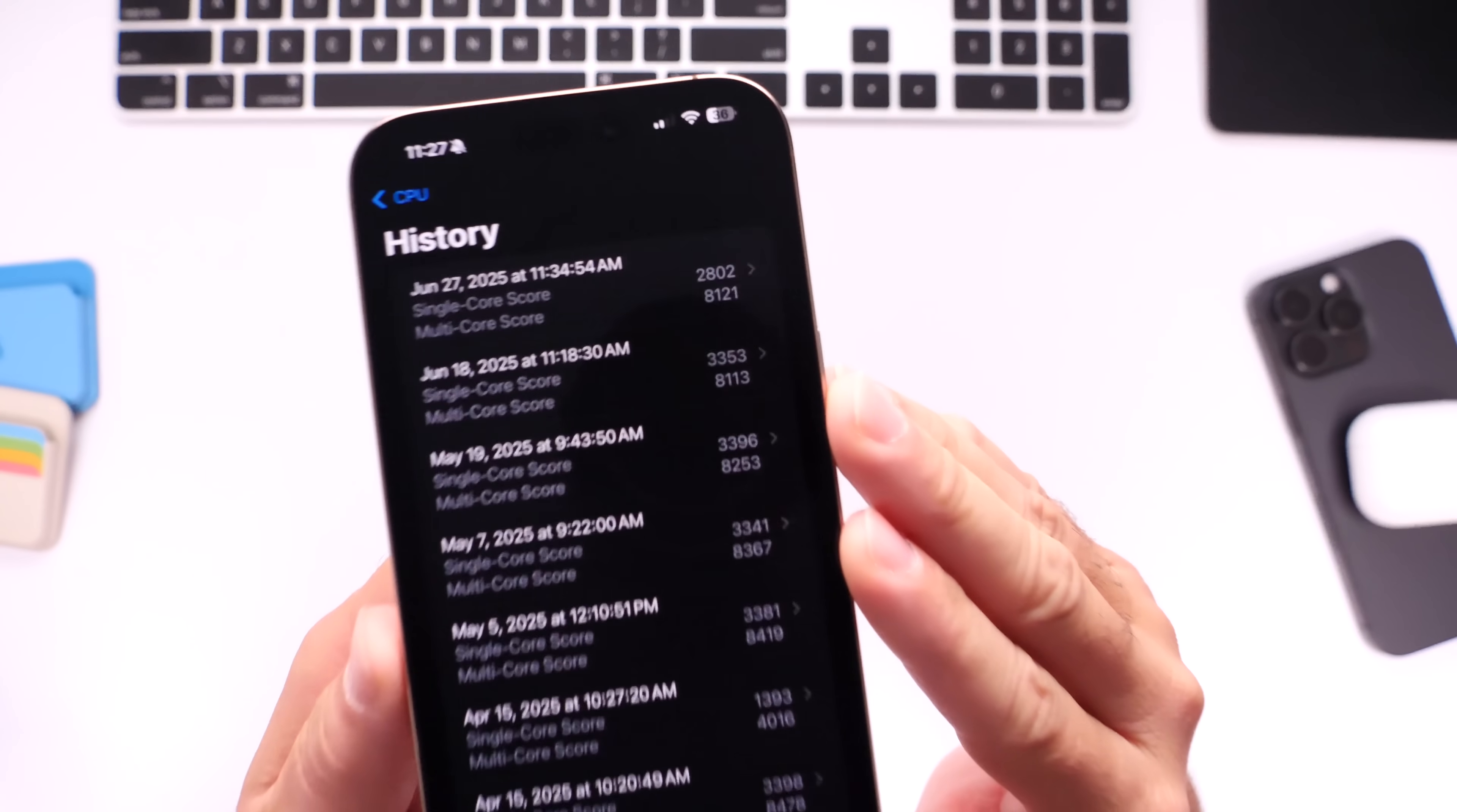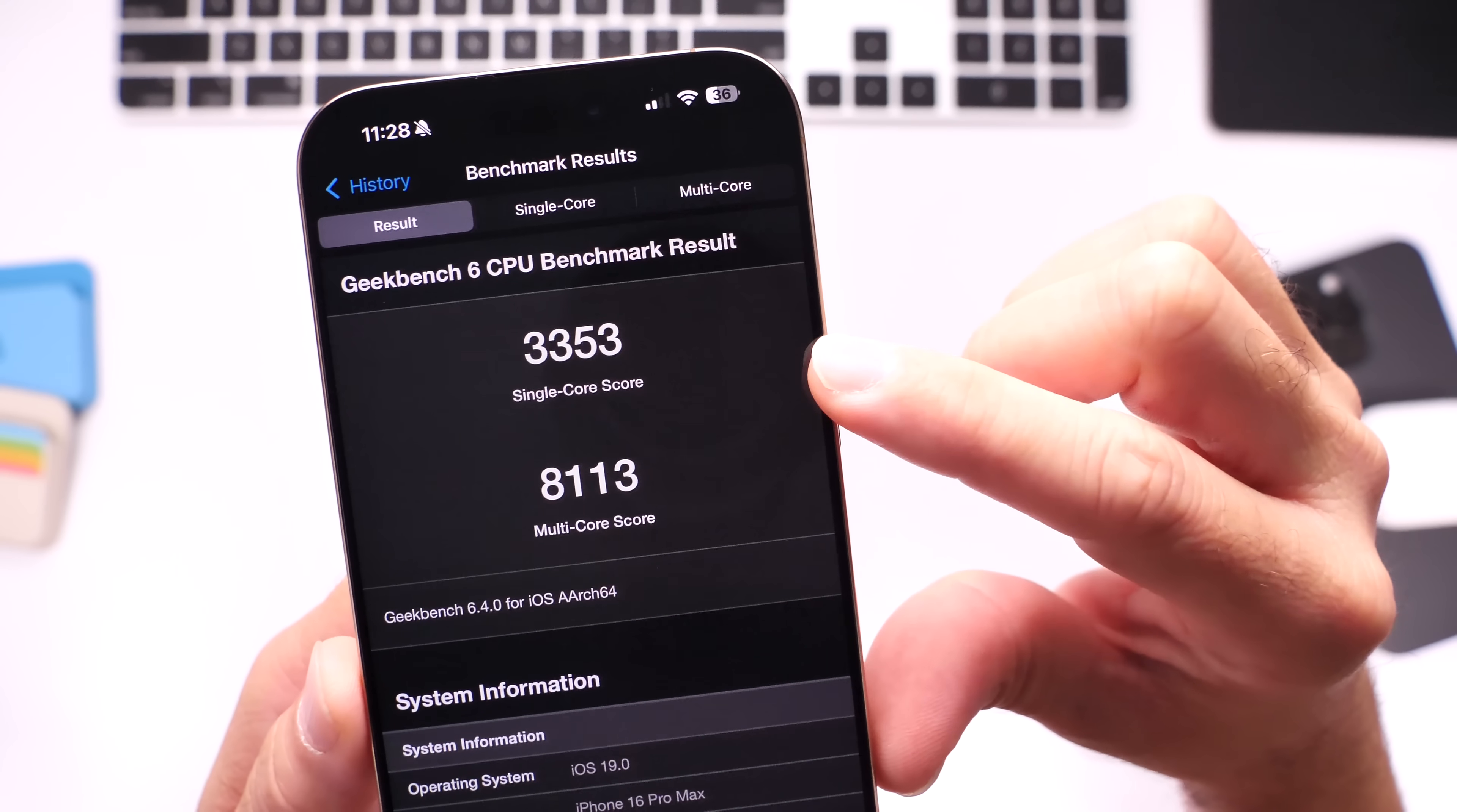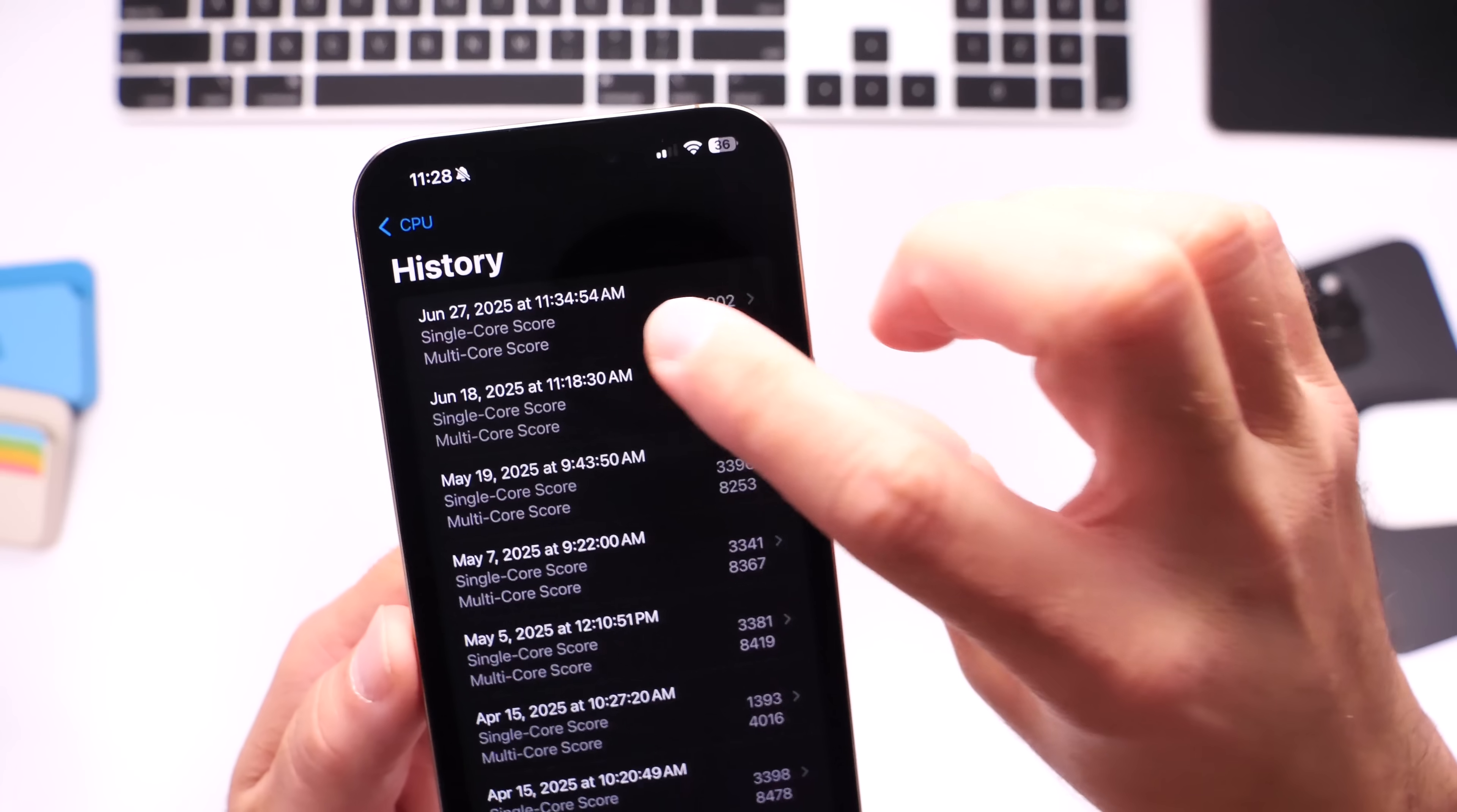This one right here, this is beta 1. Take a look at those numbers: 3,353 single-core and the multi-core score is 8,113.